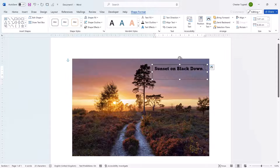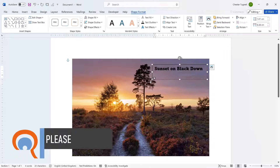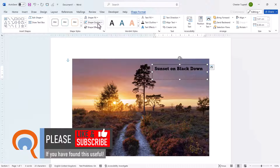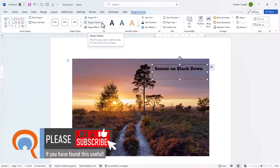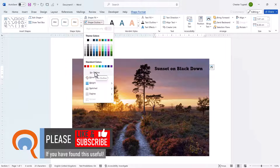You can see now I have a transparent background. I can also get rid of the border around the text box by going to the Shape Outline menu and changing the Outline setting to No Outline.